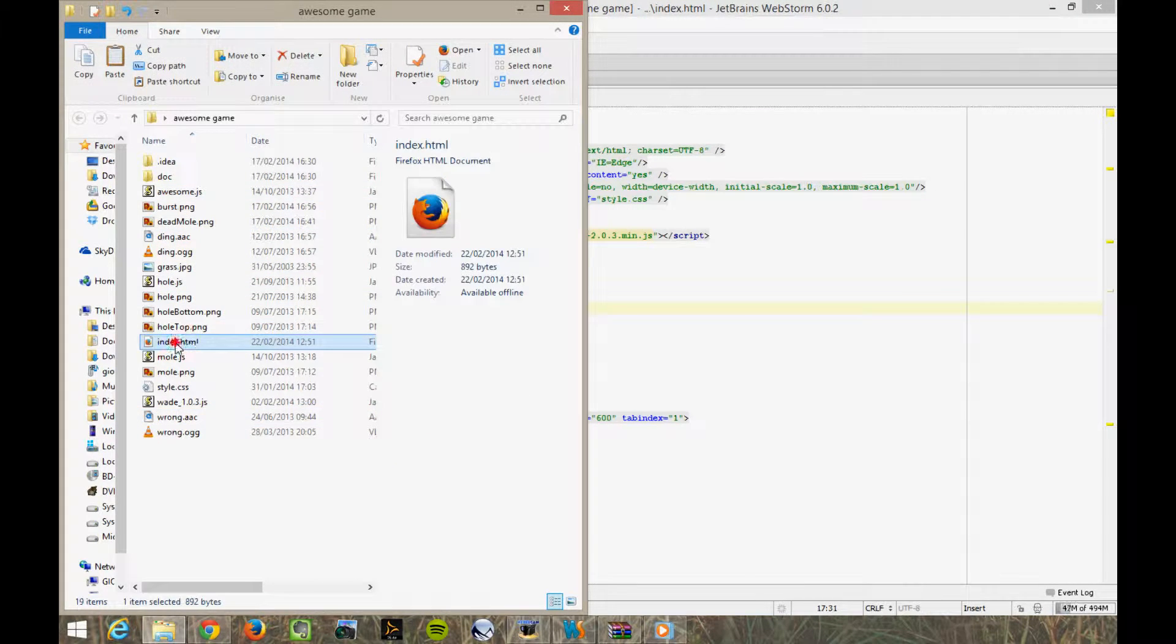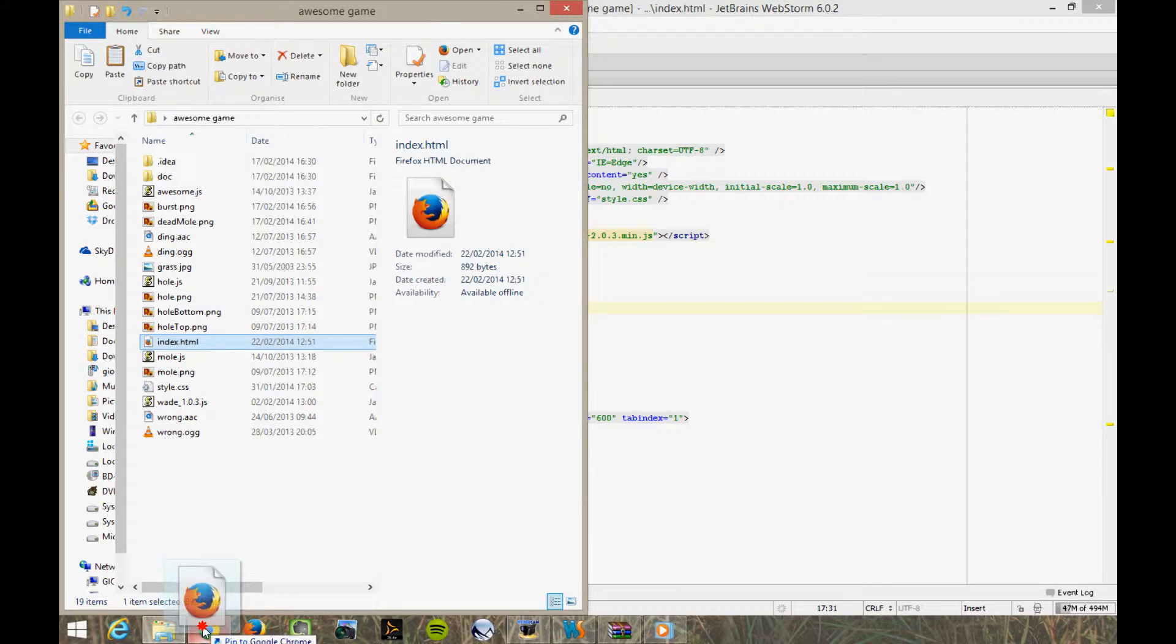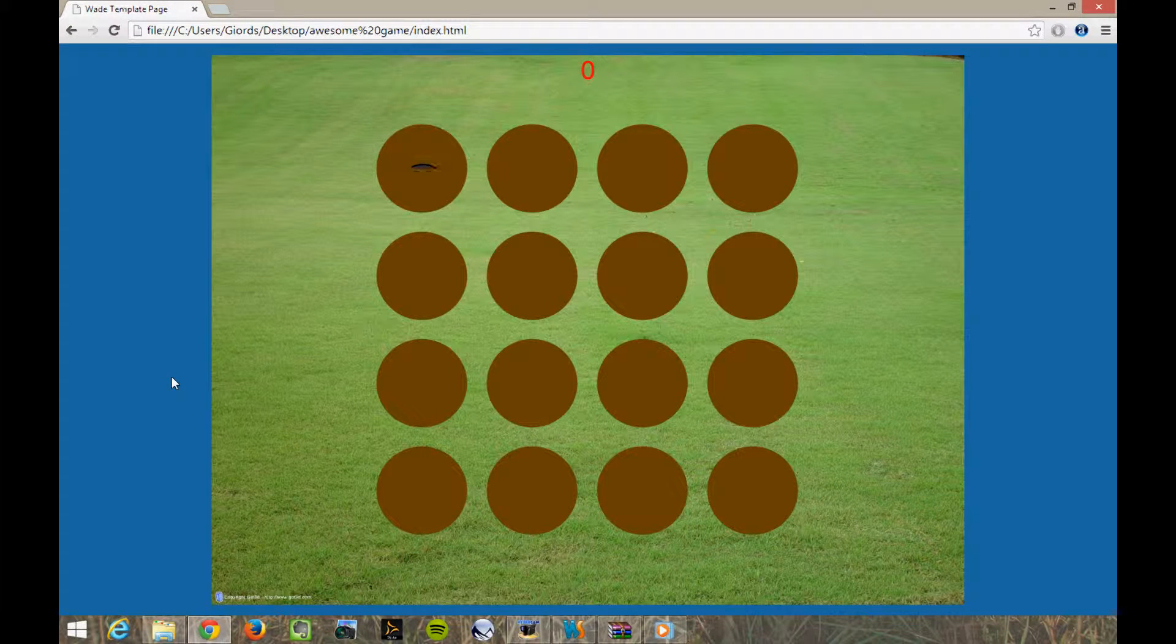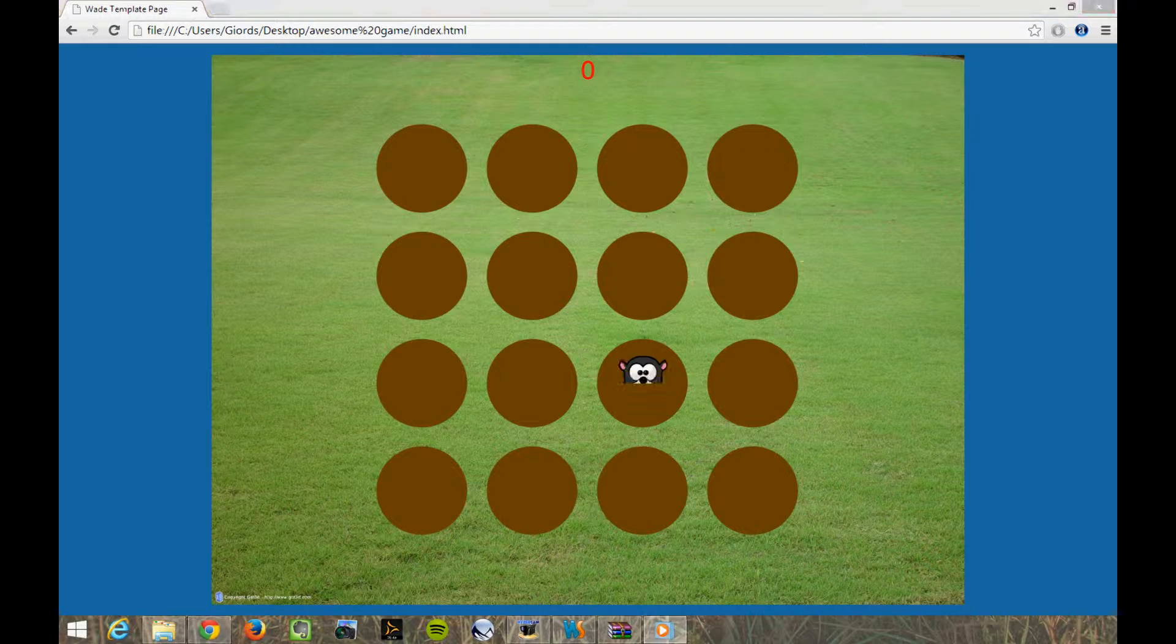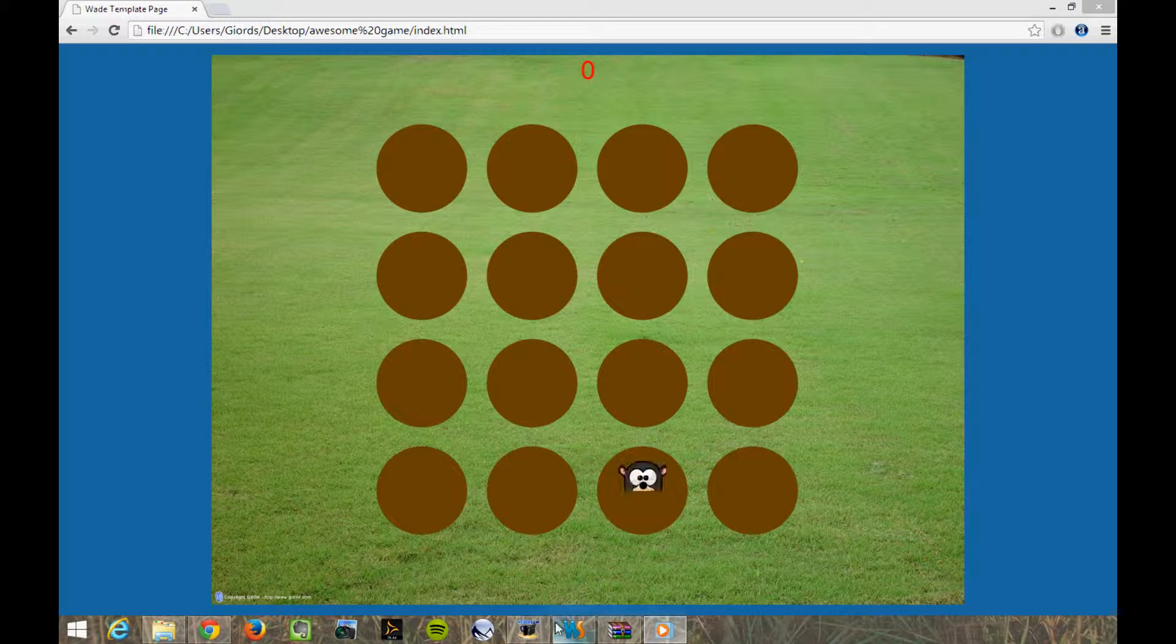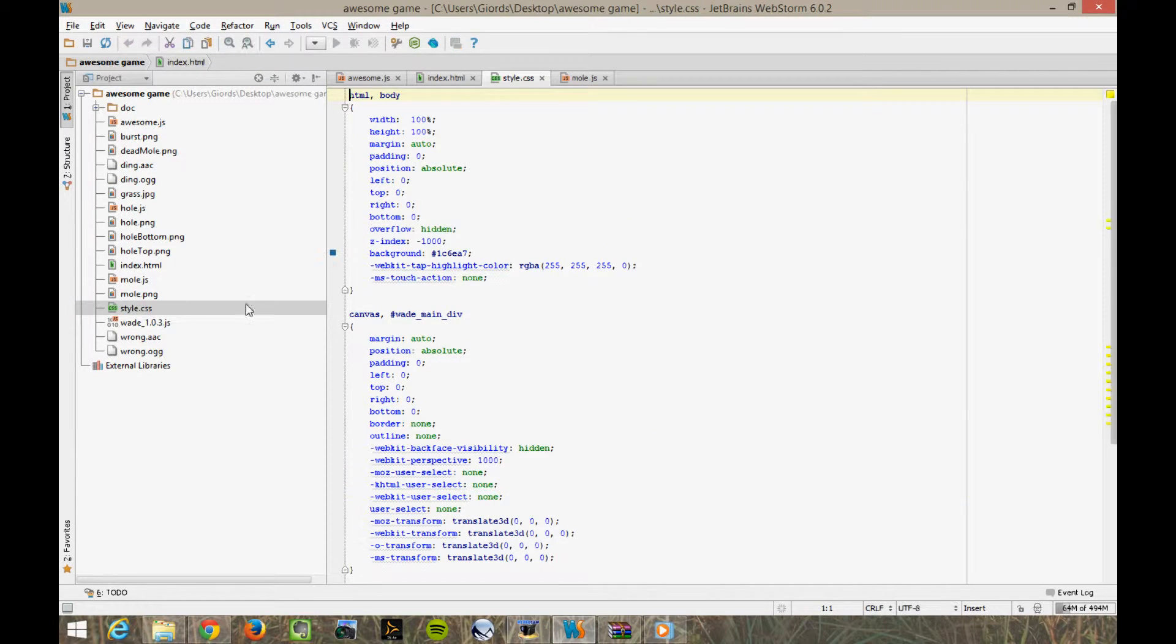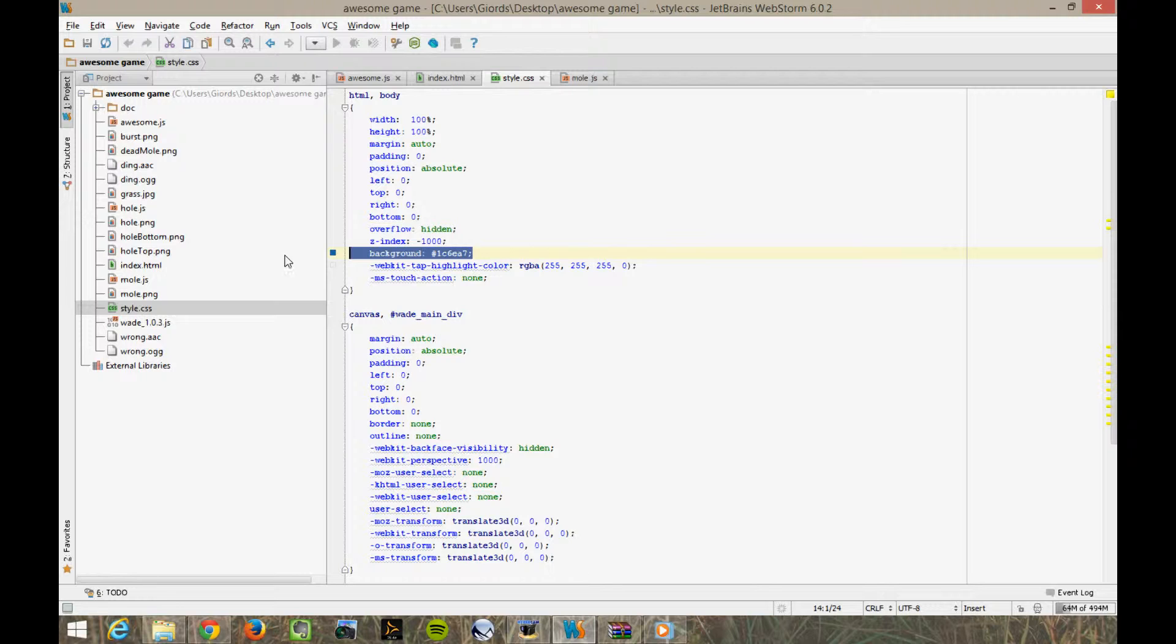So let's open the game in Chrome to be sure that everything went according to our plans. Yes, it's working. Background colour has changed for some reason, but that doesn't really matter. If you do want to change it, it's here in style.css. But we'll keep it like this for now, because I don't really care.